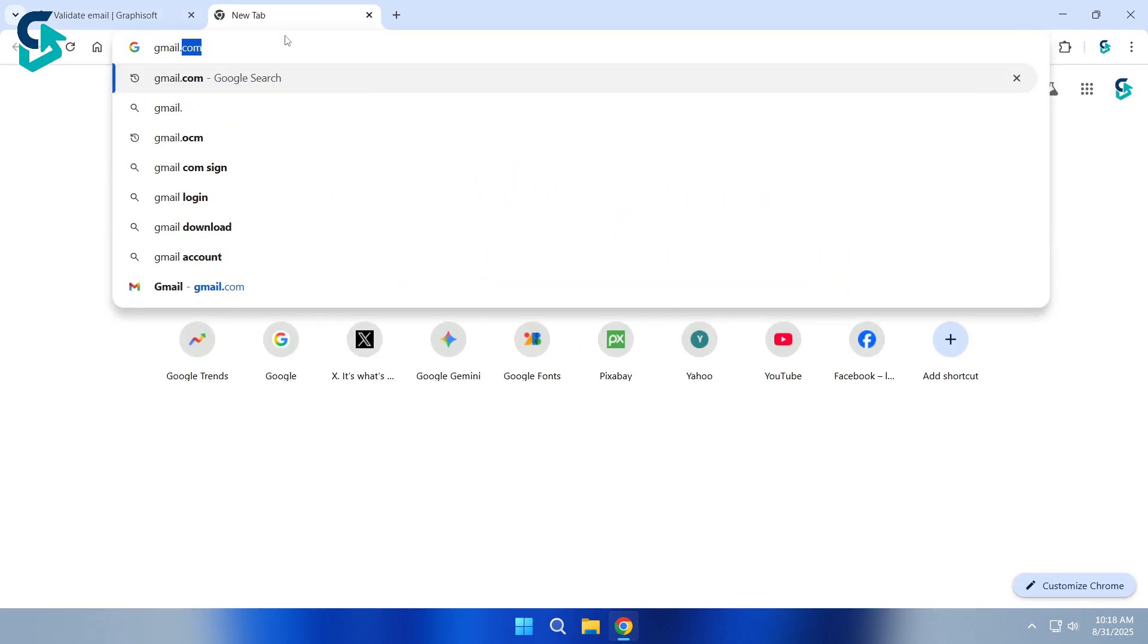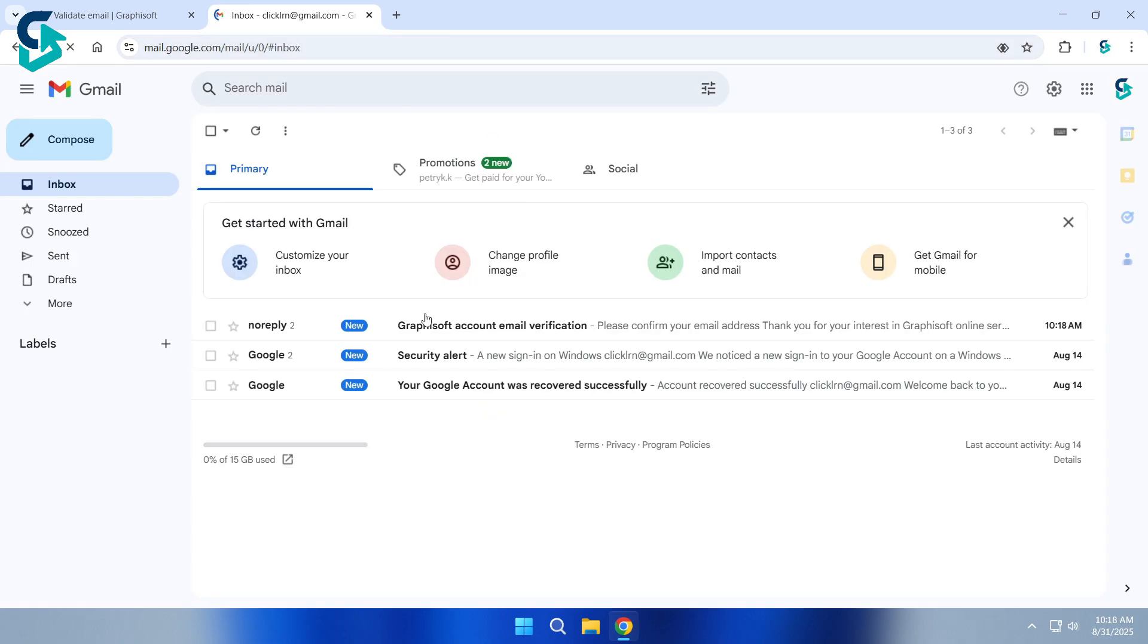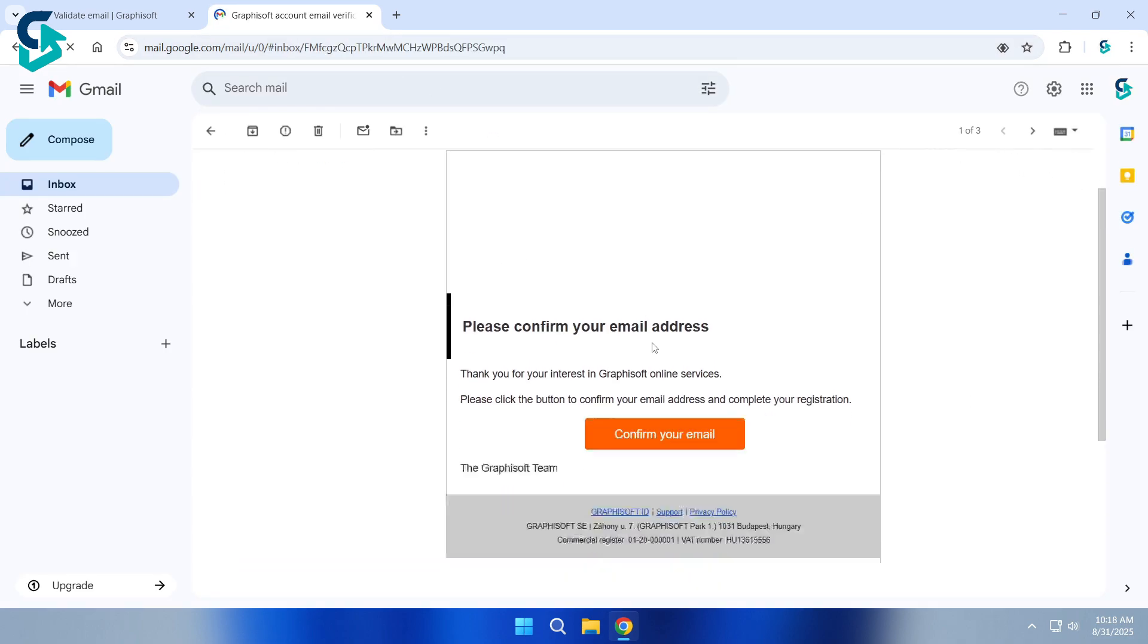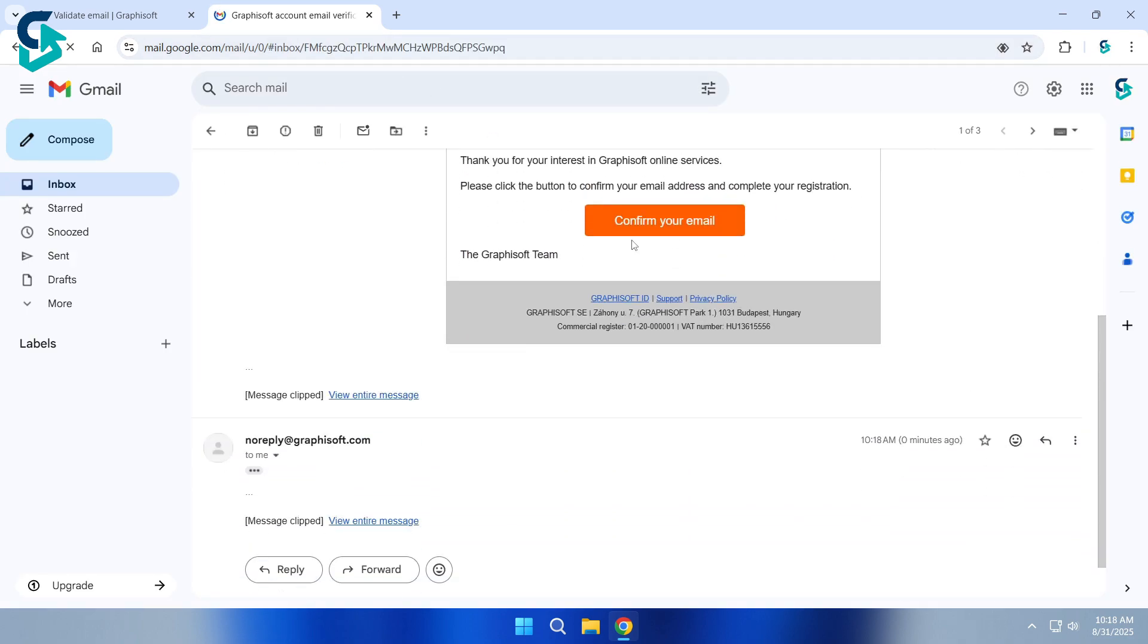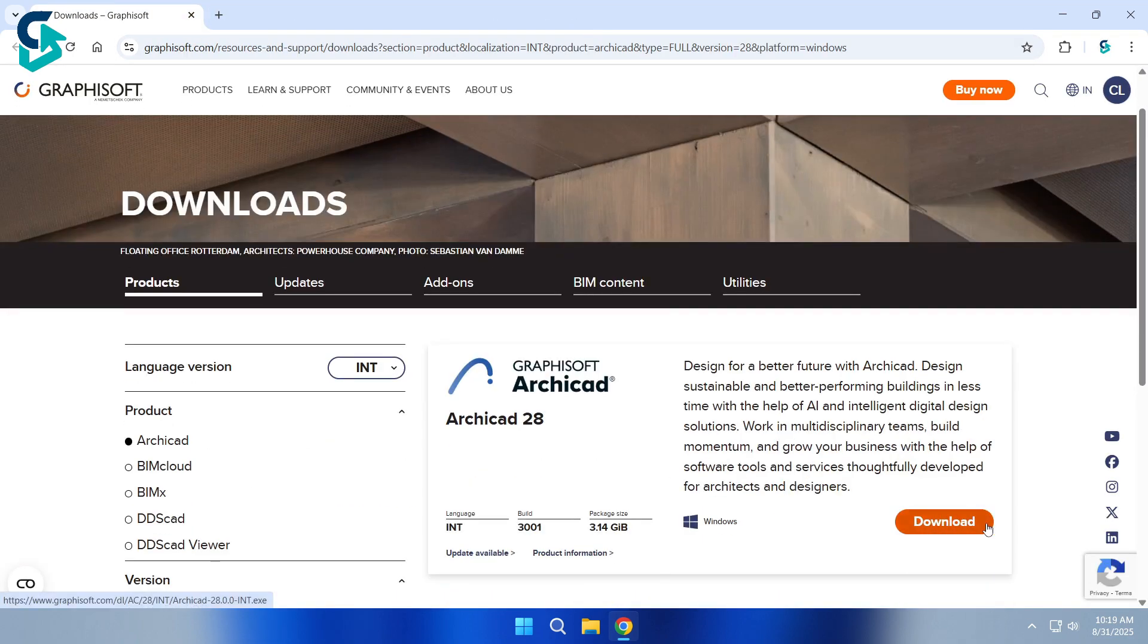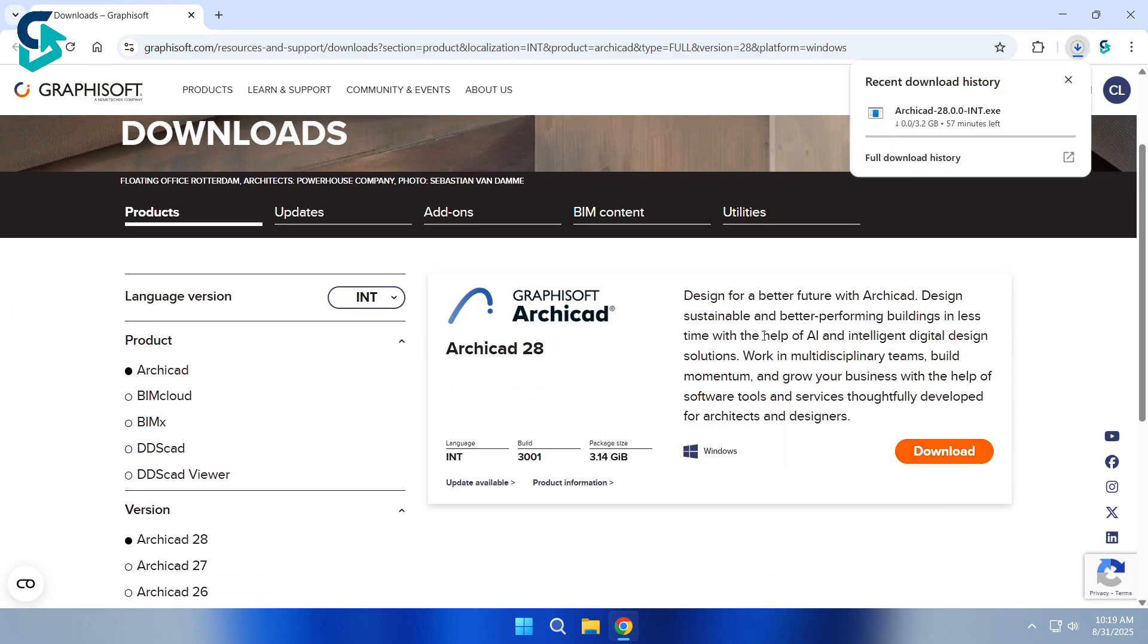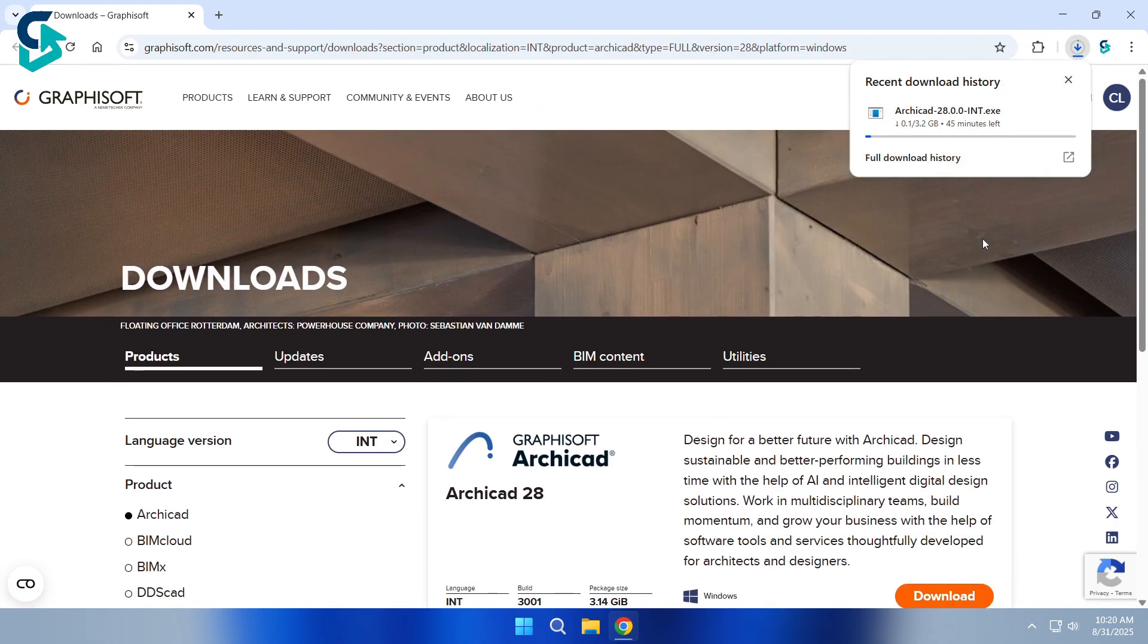Next, go to your email inbox, open the mail from Graphisoft, and click Confirm your email. Now, click the Download button again. Wait for the download to finish.